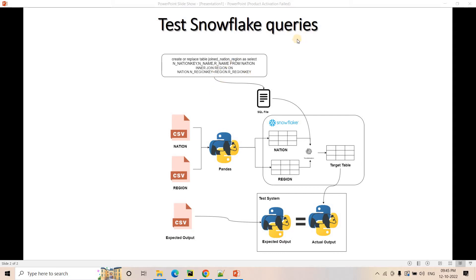So what will we do for testing our Snowflake queries? First of all, we need to store the query we want to test in an SQL file, because that will be the input for our program. Apart from that, in this case we need two tables — nation and region — so we will keep some dummy sample data. In the nation CSV file, columns like nation_key and nation_name will be available, and in the region CSV file, the required columns from the region table will be available. Using Pandas, we will load that data into Snowflake tables. We will create both tables in our testing database containing dummy data just for testing — not necessarily real data.